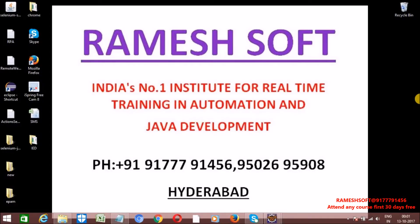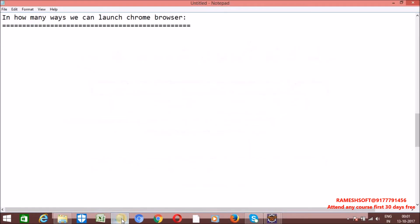Hi, welcome to Ramesoft Video Tutorials. In this video tutorial, we'll talk about how many ways we can launch the Chrome browser. We can launch the Chrome browser in three ways.